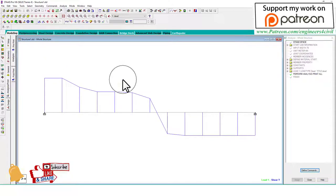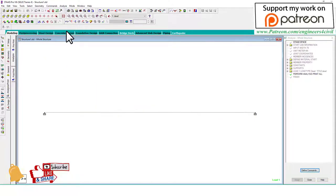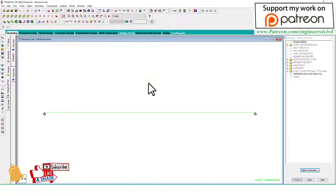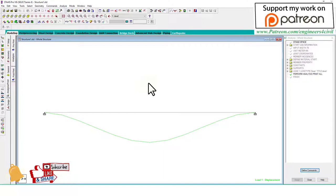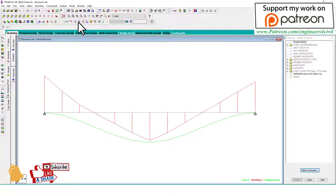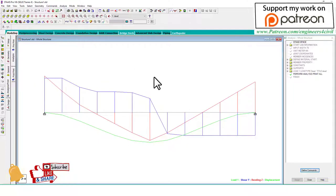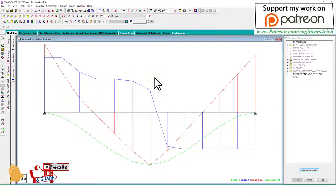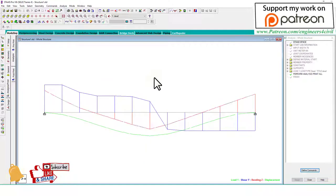Now uncheck the shear force, activate deflection. Again, same method. If you want all results at the same time, you can increase or decrease like that.